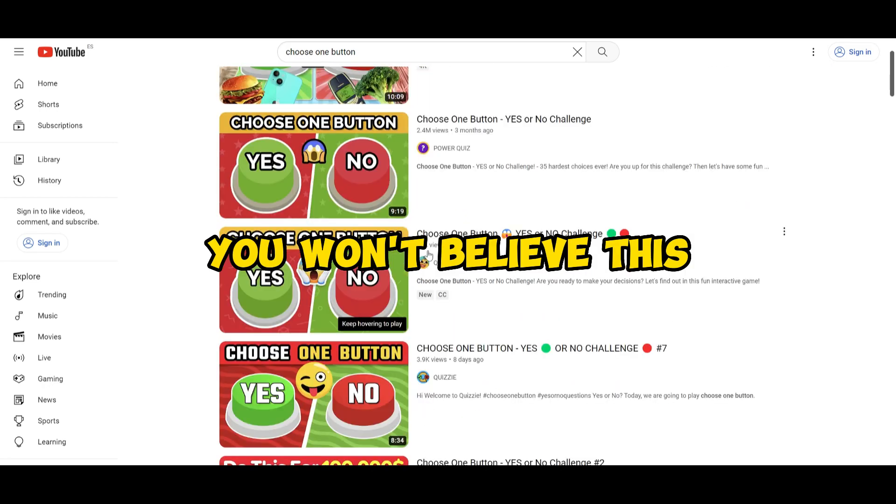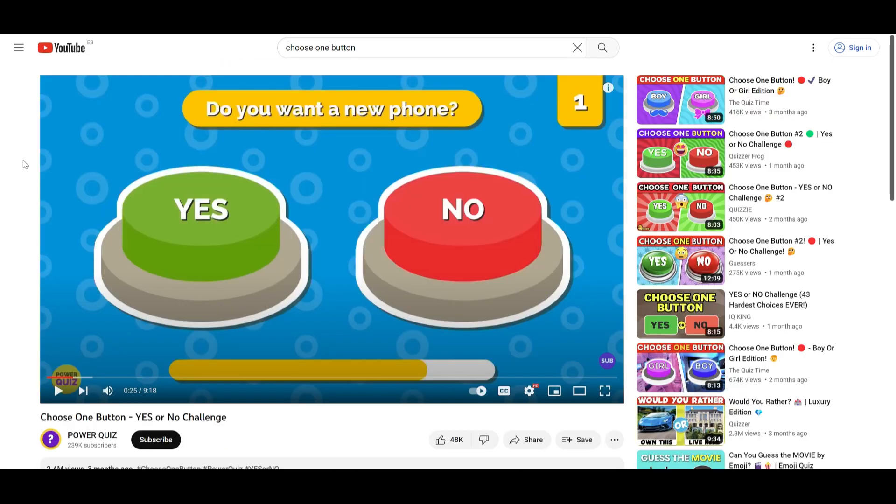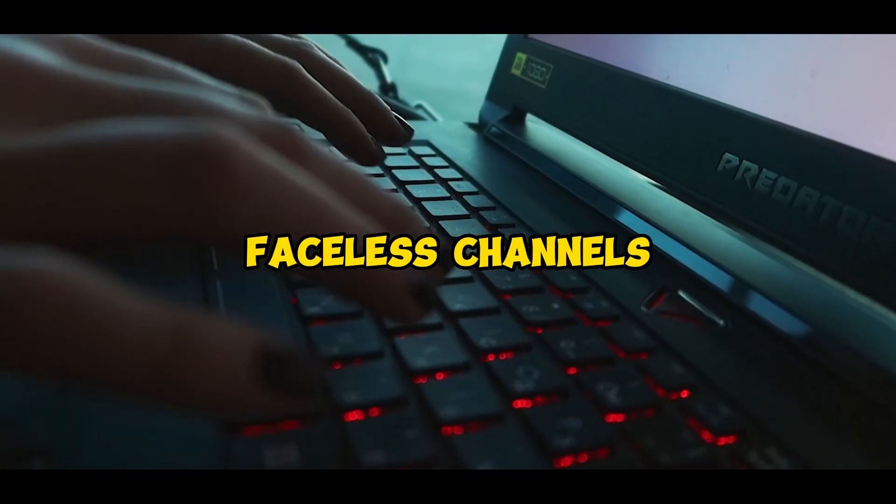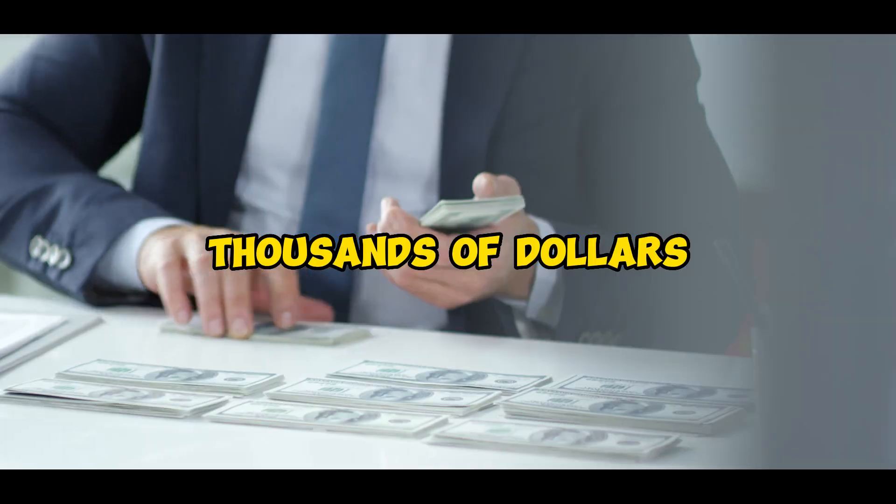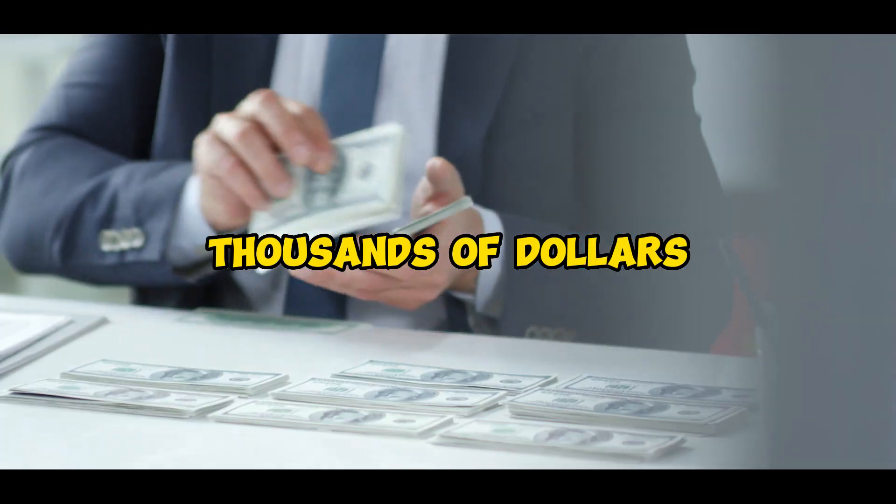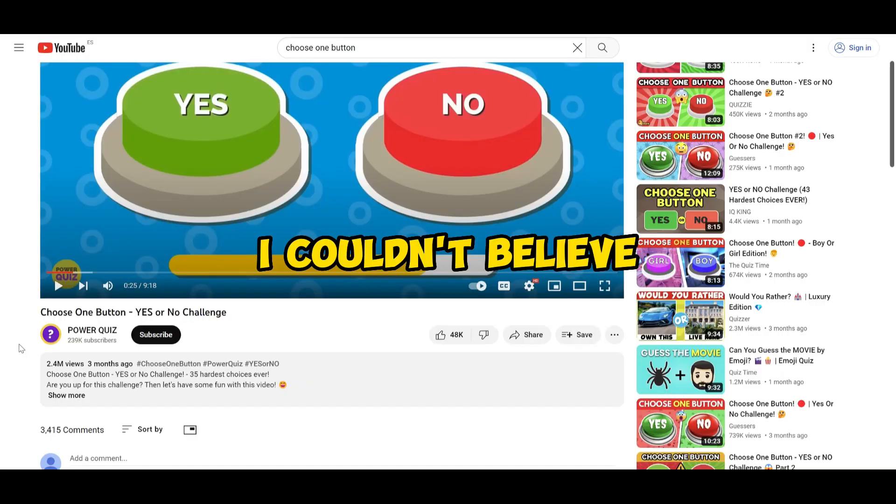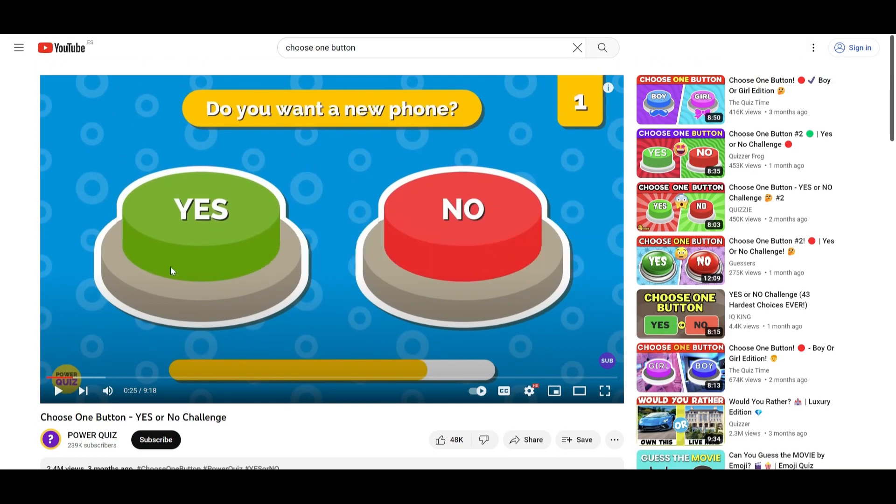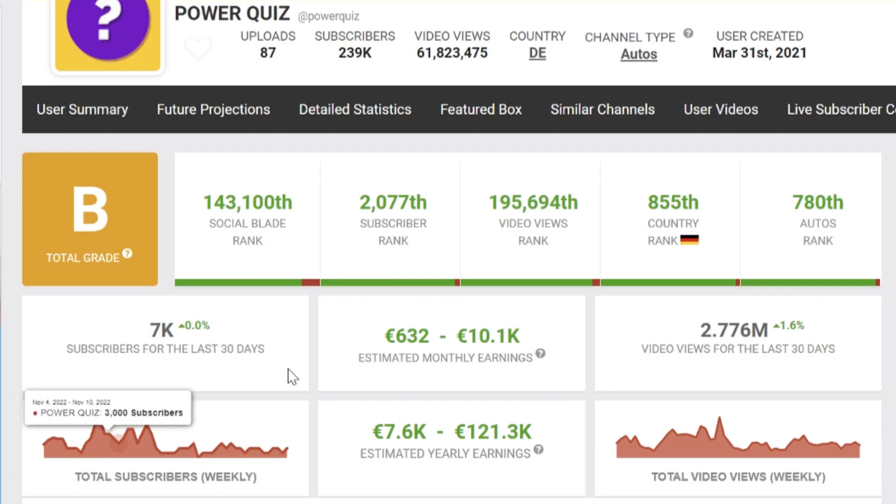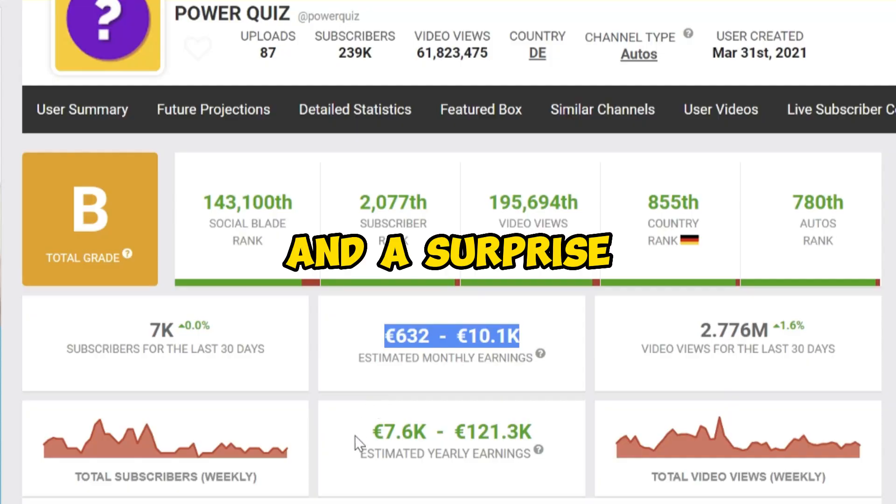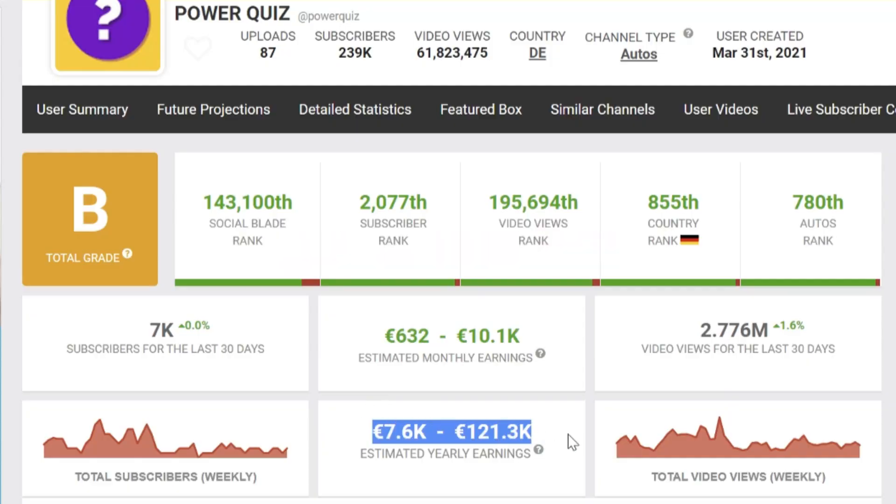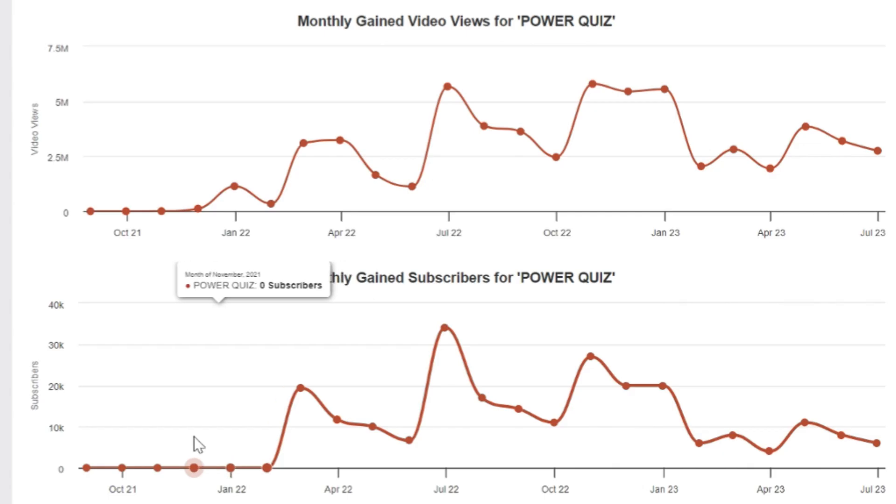You won't believe this. What if I told you faceless channels are generating thousands of dollars each month? I couldn't believe it, so I went to Social Blade and was surprised - unbelievable. Also, this channel gets lots of subscribers very fast.